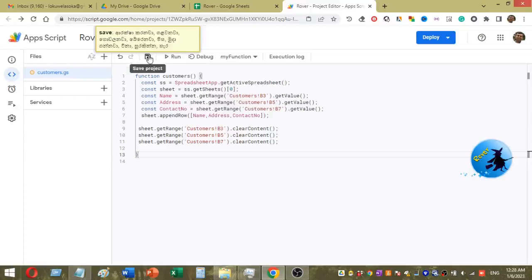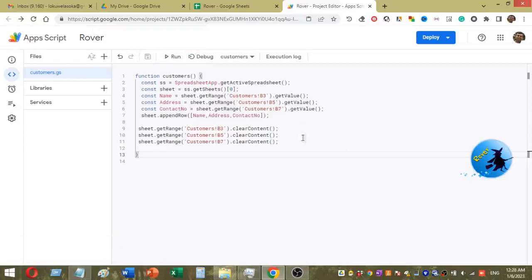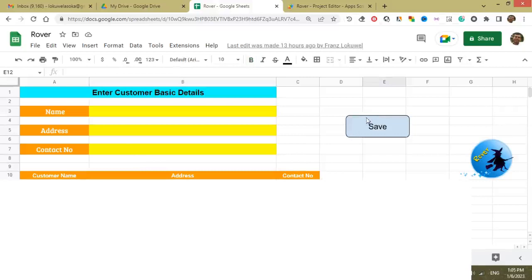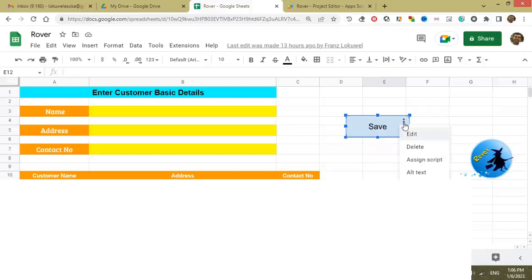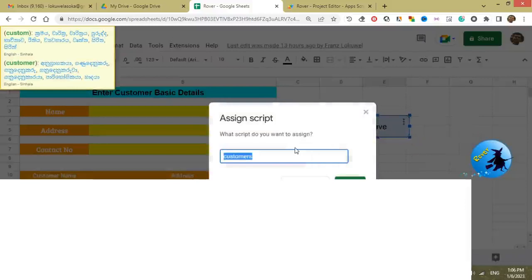I am going to save my project, then go back to my sheet. Right-click on the save button, select the button, then click on the three dots to open the menu. From the menu, select "Assign Script".